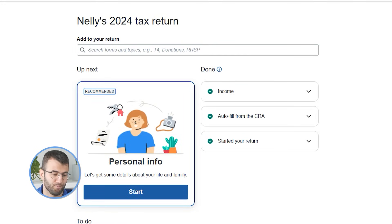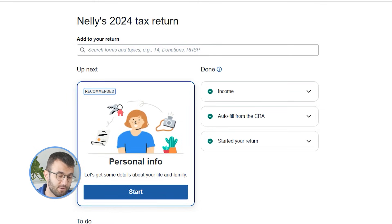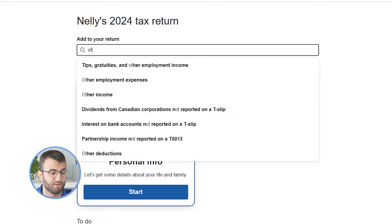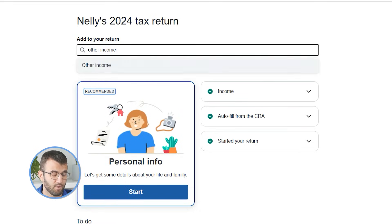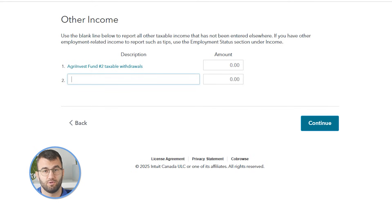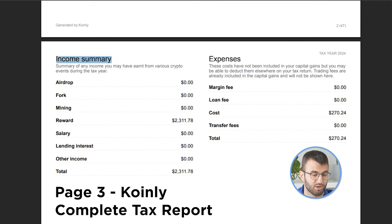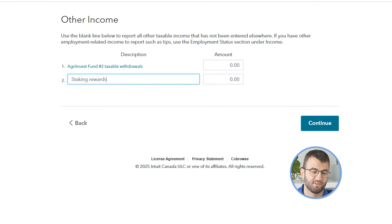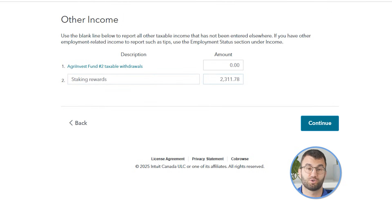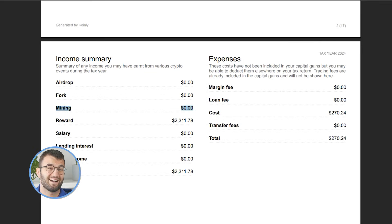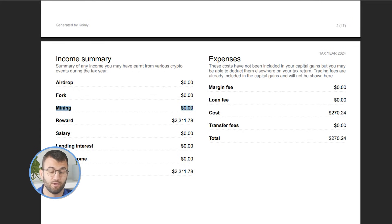Let's talk about crypto income. For crypto income, you'll need the income summary section of your complete tax report. This shows you a breakdown of your crypto income as well as a total figure. In the search bar, select other income. Enter a description for your income — for example, you can put something like 'staking rewards'. Copy the figure next to the total in the income summary section of your Coinly complete tax report and paste it into the amount box next to your description, then select continue. As an important note, if you have mining rewards or other business income, you may need to file a T2125 form instead.